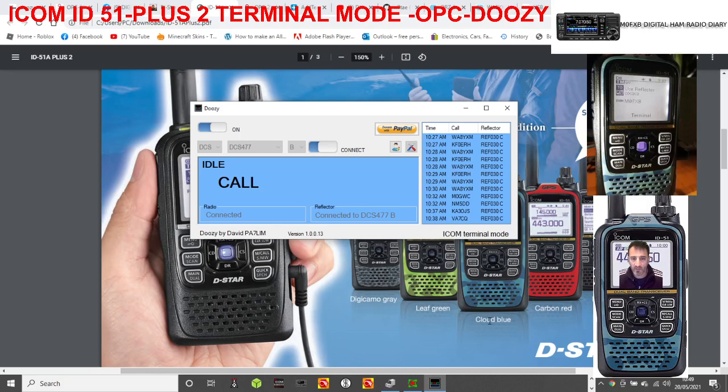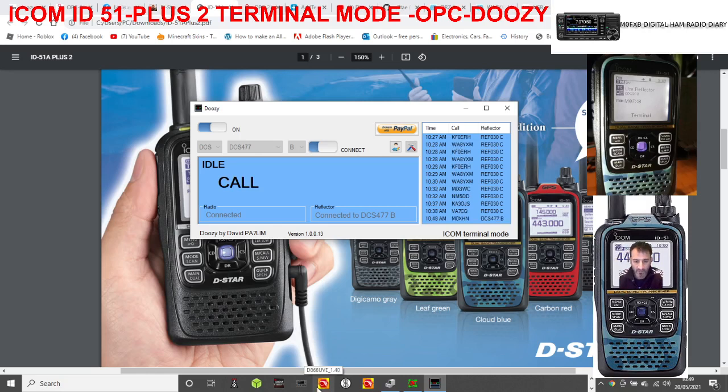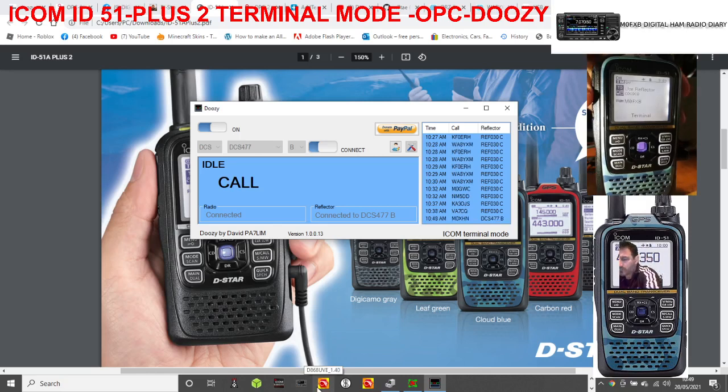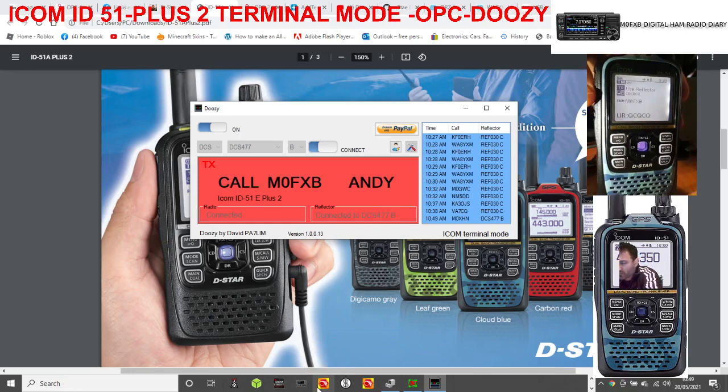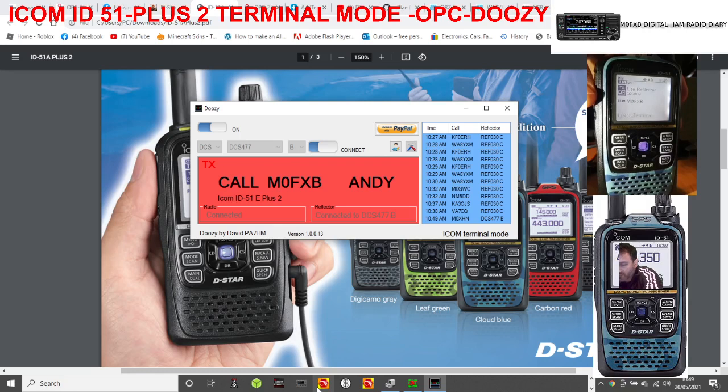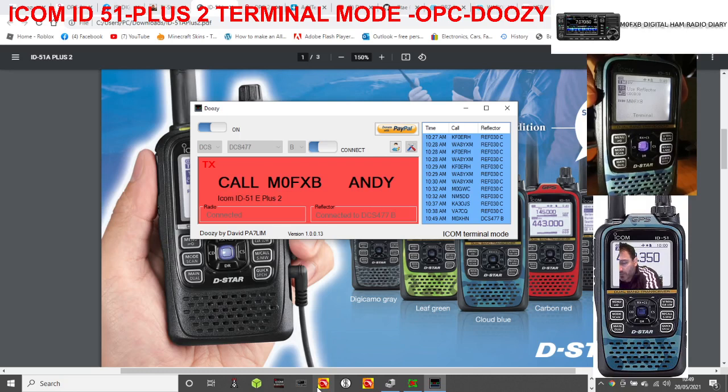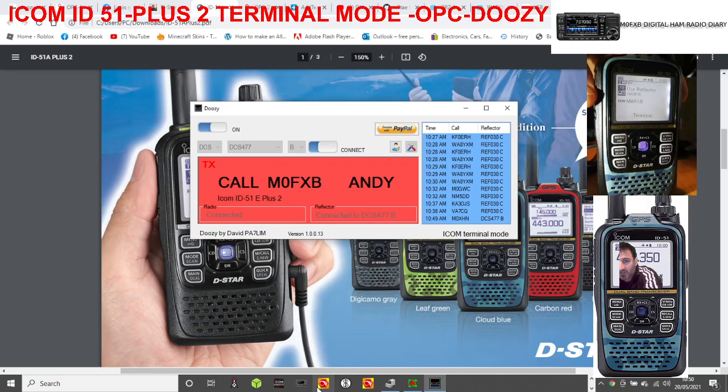No one there at the moment. Let's turn on one of my other radios and see if I can hear myself. m7TRS mobile, yeah, how are you doing? I'm actually doing some tests as usual which will go on YouTube. What I've got is an ICOM ID-51 Plus 2 with the OPC-2350 cable going into terminal mode, then going into Doozy made by PA7LIM. So that's my connection and I'm coming in via DCS 477B, back to you. Working good, sounding good as well.